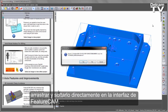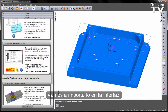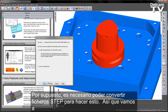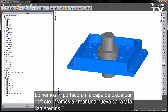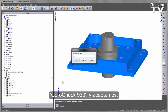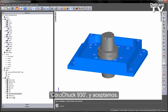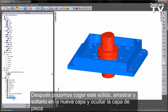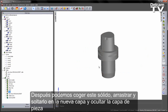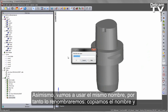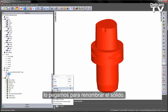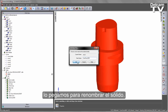You can take this and drag and drop it straight into the FeatureCam interface to import. Of course you'll need the ability to convert STEP files in order to do this. I'm going to cancel the wizard. I've now imported, but into my default part layer, so let's create a new layer called Koromant 930. I can then take this solid, drag and drop it onto my new layer, and hide the part layer. I'll also rename the solid to match.